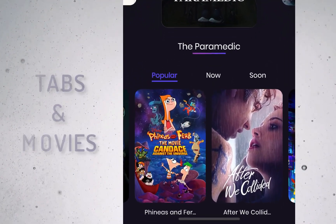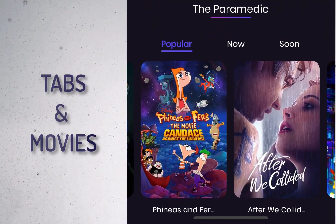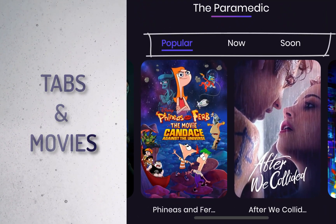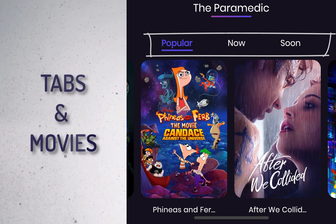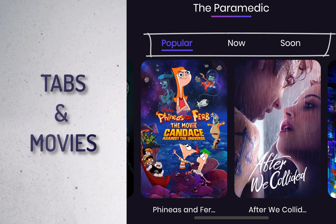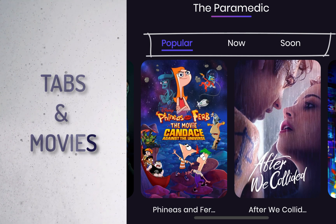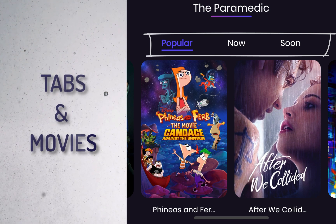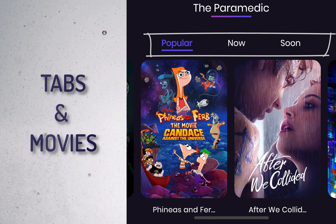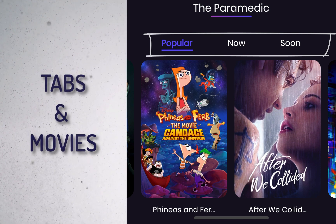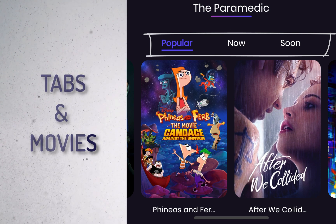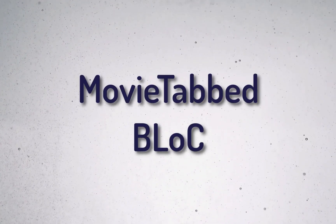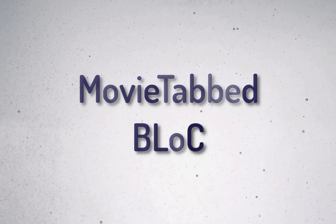The three tabs load three different sets of movies. When there is a tap on any tab, we make an API call and return with the respective movies. After returning with movies, the UI should update itself. So to achieve this, let's start with a BLoC that will handle the state management for us.